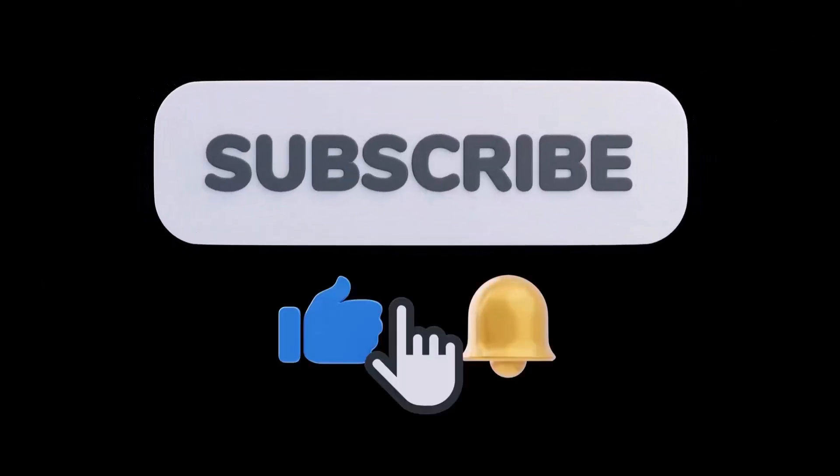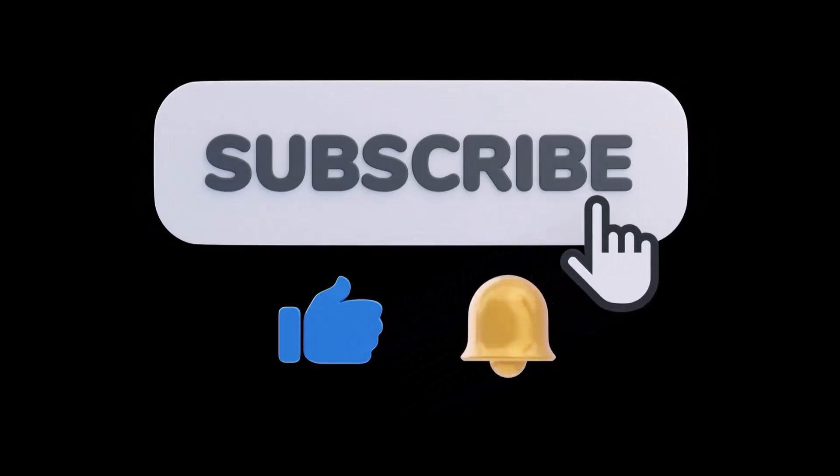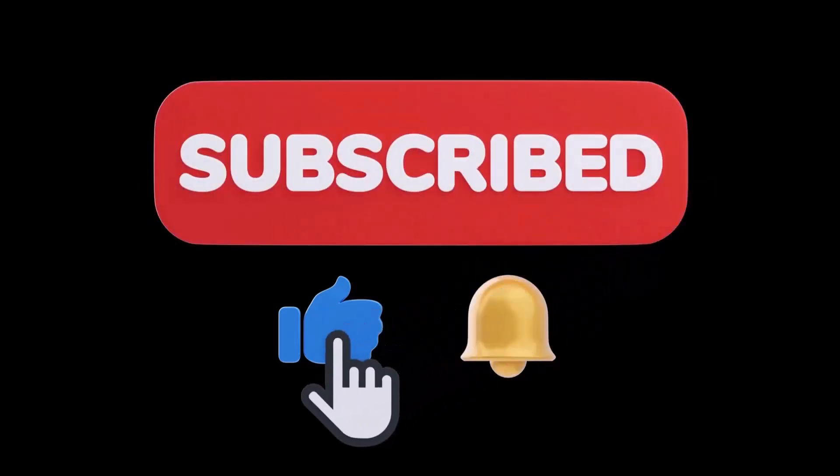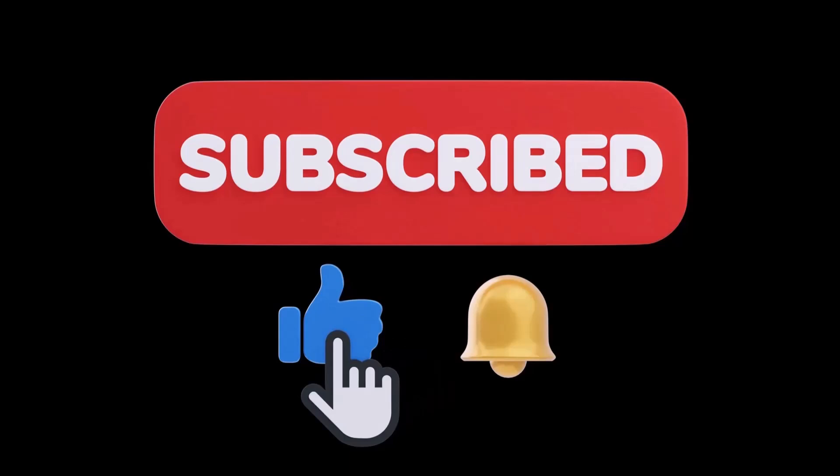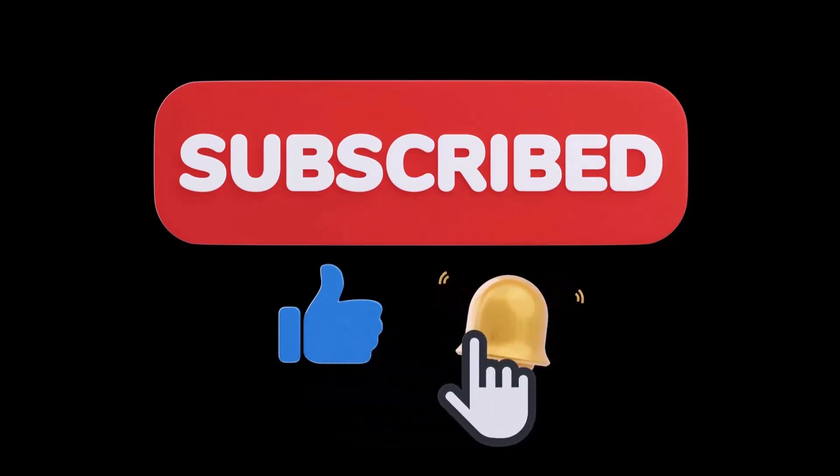If you're enjoying this video and want to see more, click the subscribe button. Also, don't forget to hit the like button. To be notified of future videos, click the bell to know as soon as new videos are published.